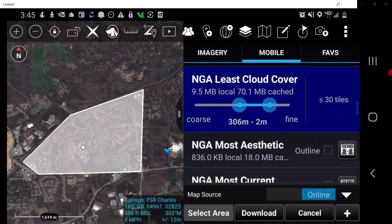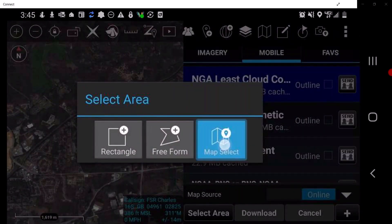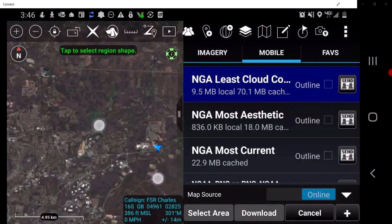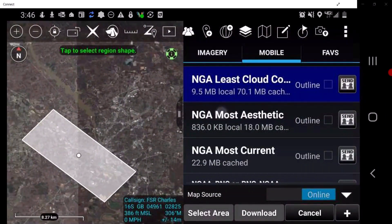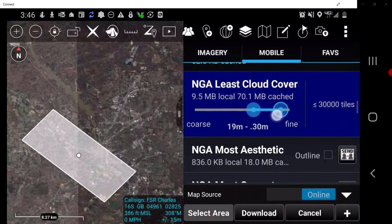If you wish to cancel the download, tap Cancel. To select an area using Map Select, the user must first have a circle, rectangle, or a Freeform Polygon drawing tool created. When the user selects Map Select, simply tap on one of the three shapes to download the tiles for that shape. The same download steps are used as discussed using Rectangle and Freeform.